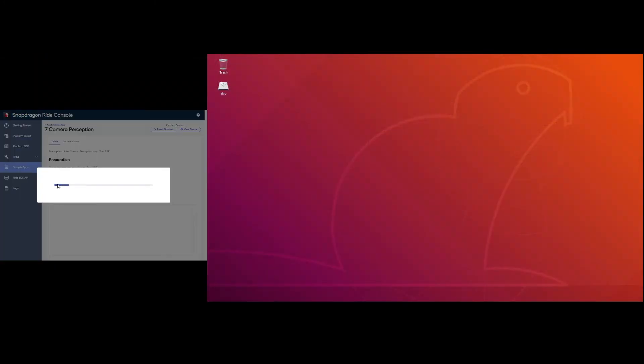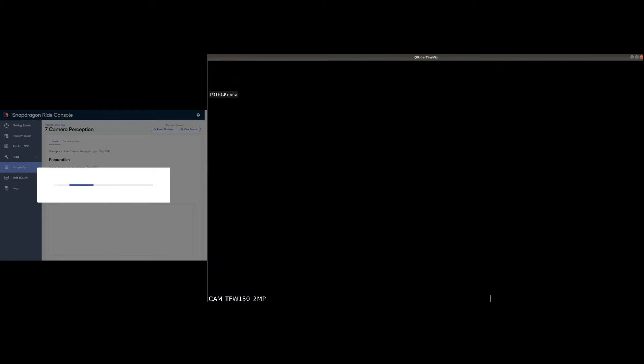Once the user clicks on the application start button, the application will start on the target and a tiny vis window will be launched for visualization.